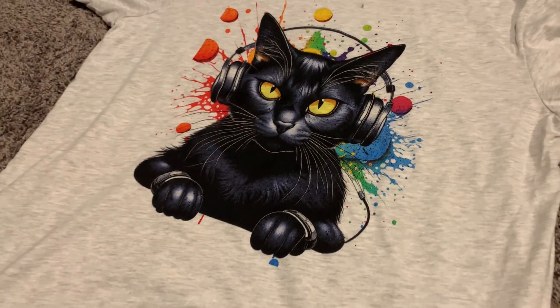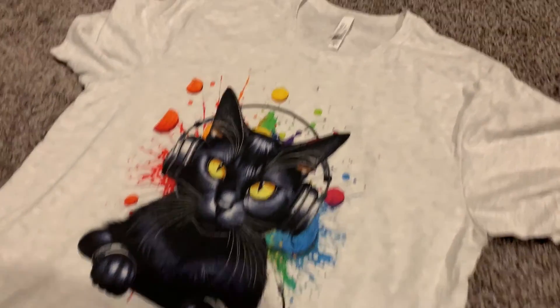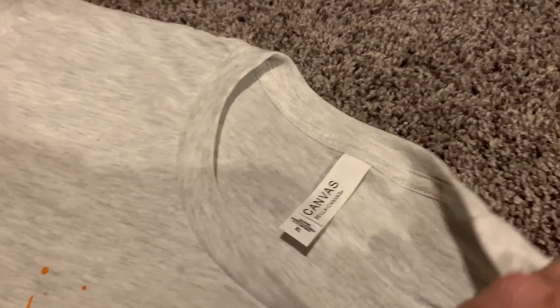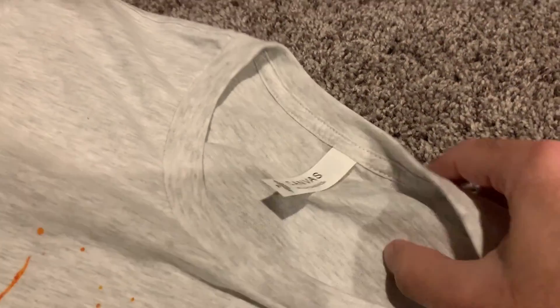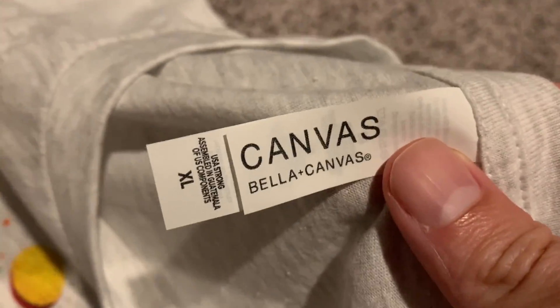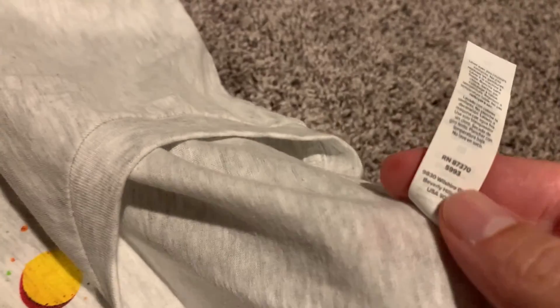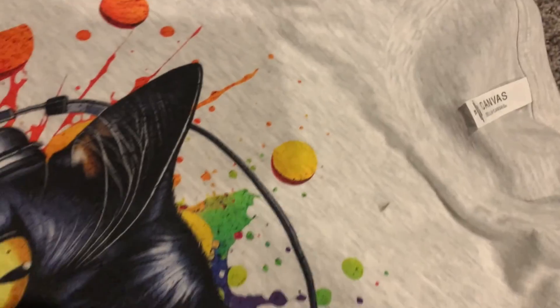Now, it's a unisex t-shirt, so even though it's listed under the men's apparel, it's totally fine for women, too. It's 99% cotton and 1% polyester, and it's not super heavy, so it's a nice, light t-shirt that's great for the summertime or for wearing indoors.